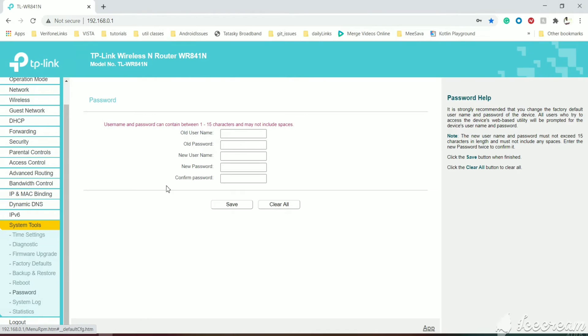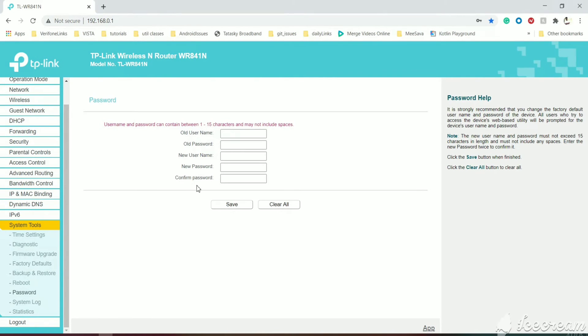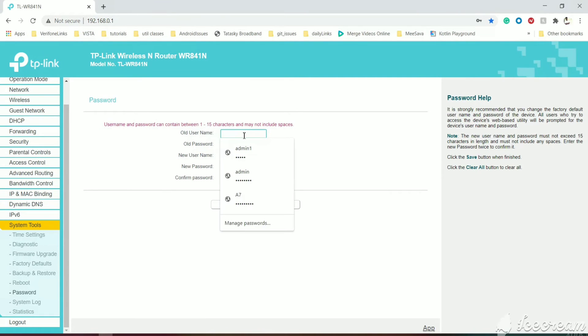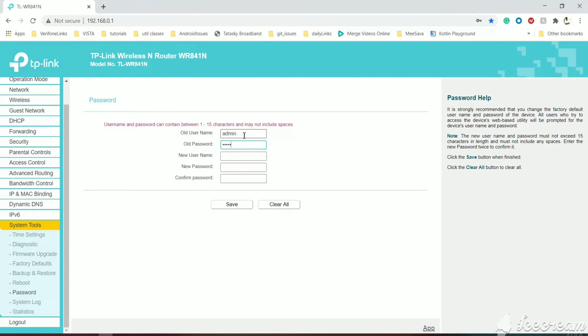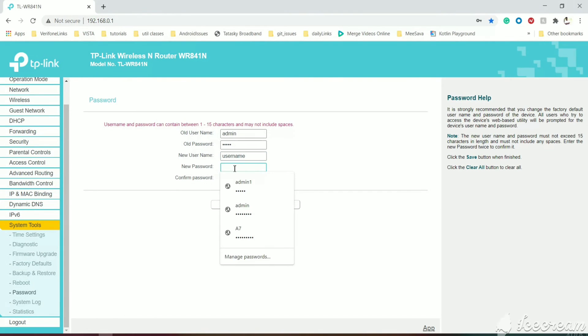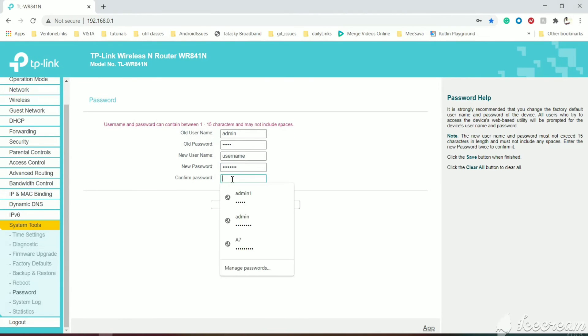As soon as we click the Password section, you will get an option to enter old username, old password, and new username and new password and confirm the new password. Let's enter old username admin and old password admin. For demo purposes, the new username will be username and the new password will be password. Let's save it.